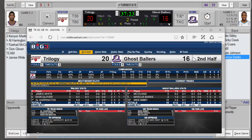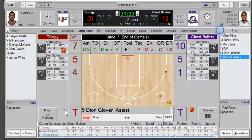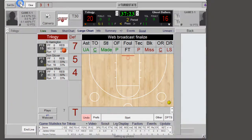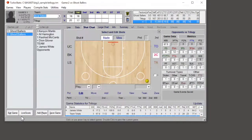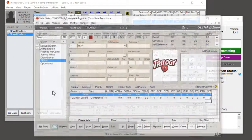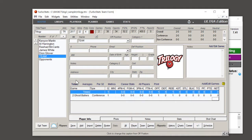After the game's over and you exit out of the game screen, pop up your Stat Broadcast and stop transmitting. If you need any technical support, we can be reached at support@turbostats.com or check our website at www.turbostats.com. Thank you.